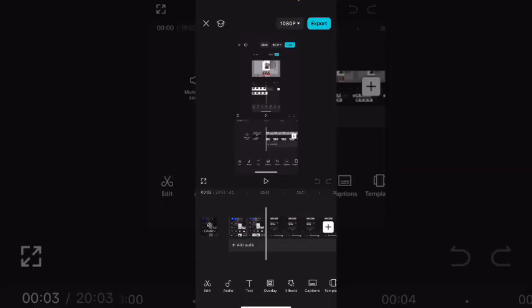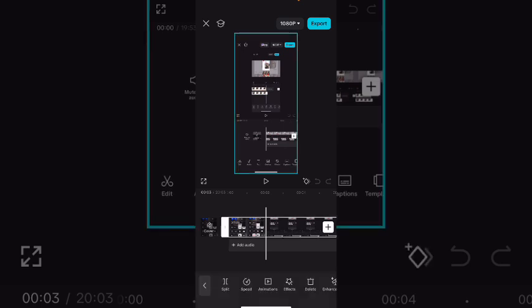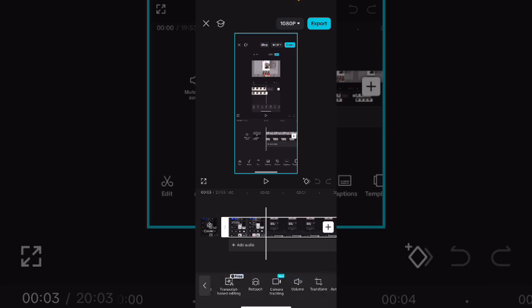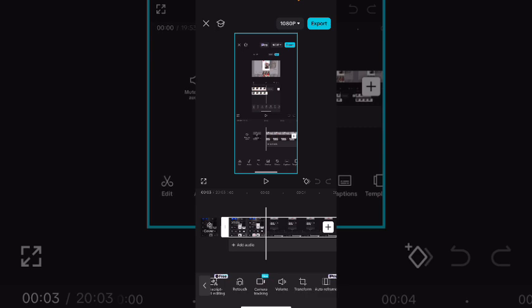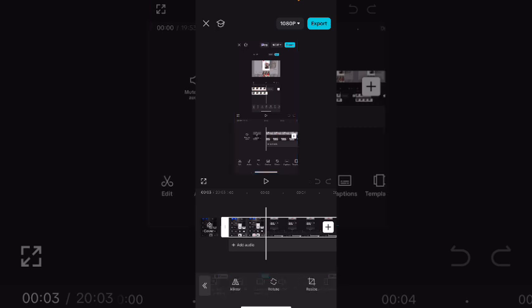To crop video in the latest version of CapCut, select the clip. Swipe over and tap on transform. If you look under the option that used to say crop, it now says resize.